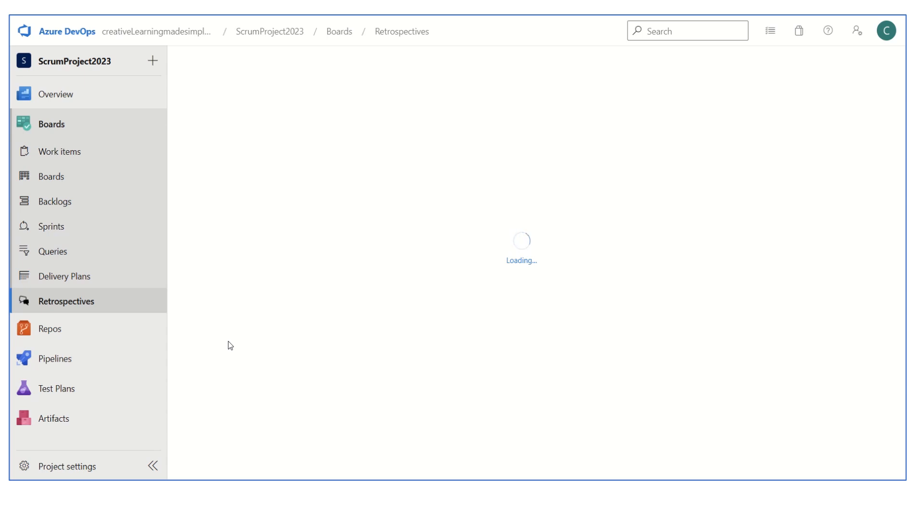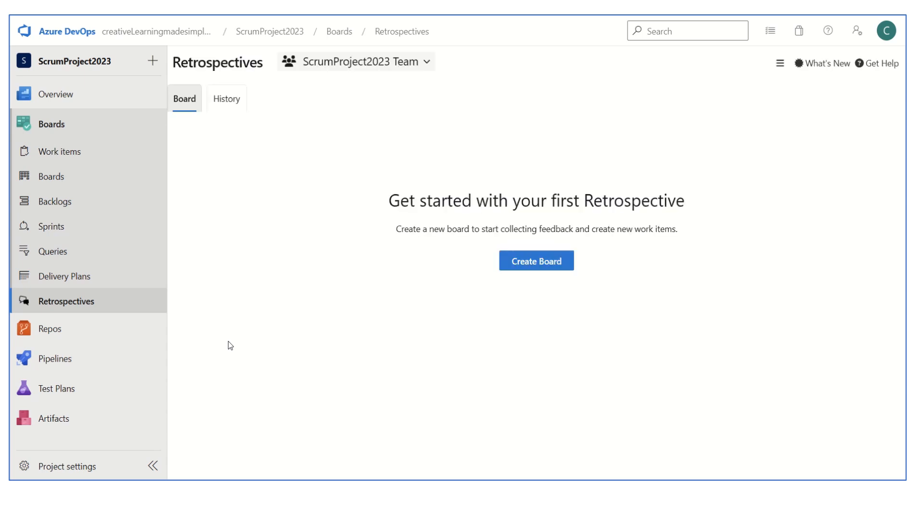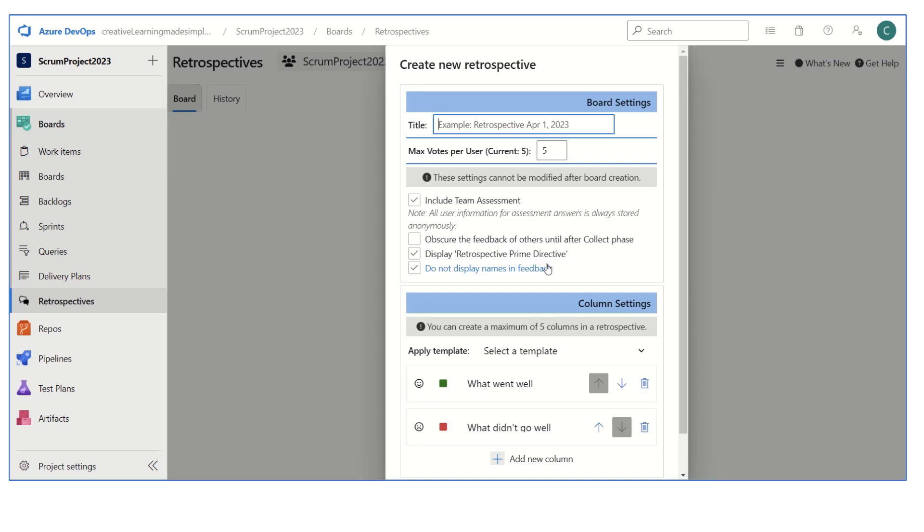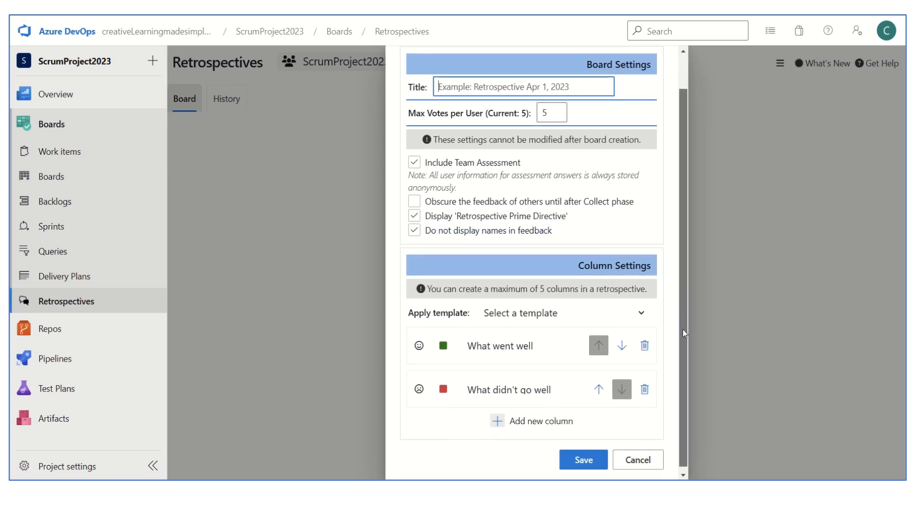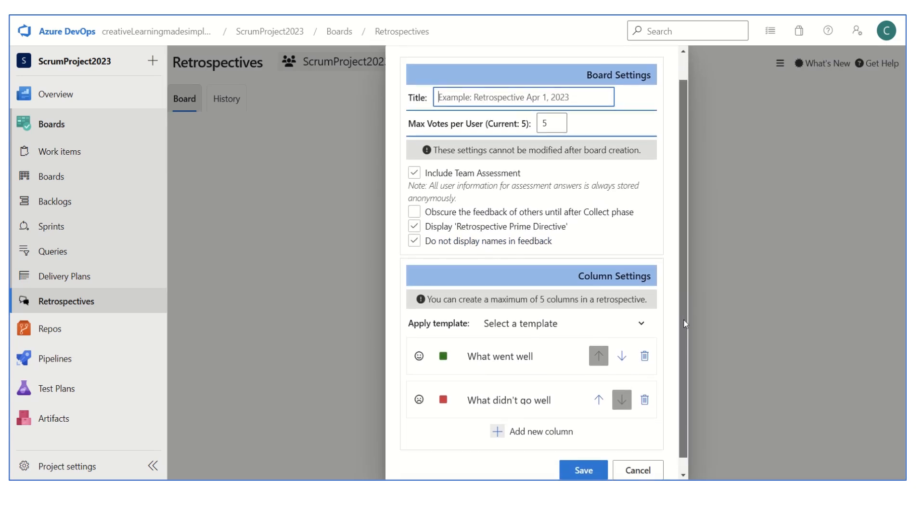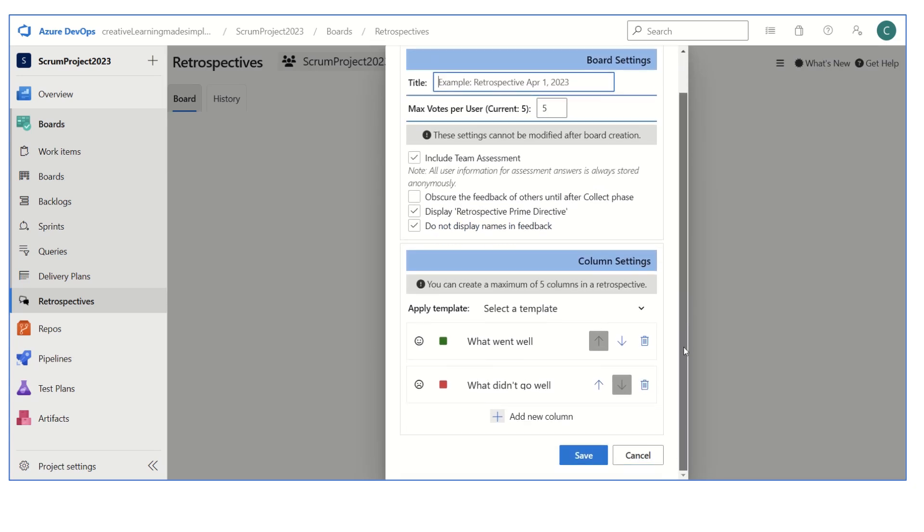If I click on the retrospective, it will show me the retrospective UI. So let us wait, it's loading. Now you can see that we haven't used the retrospective yet. It's asking us to start with your first retrospective. If I click on create board, we can see there are some templates that we can use.